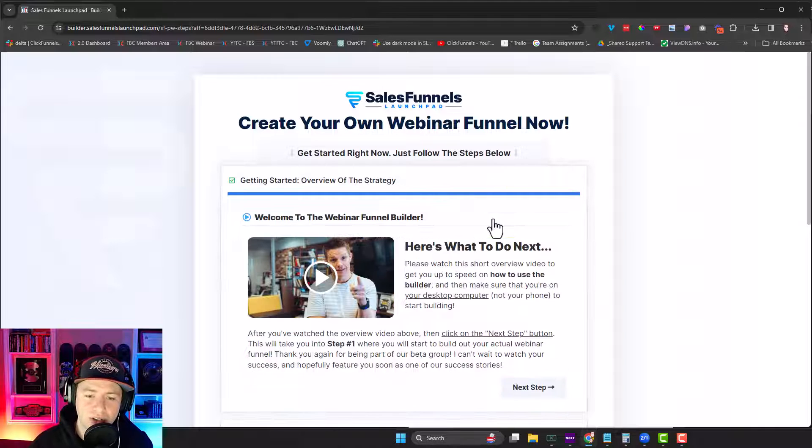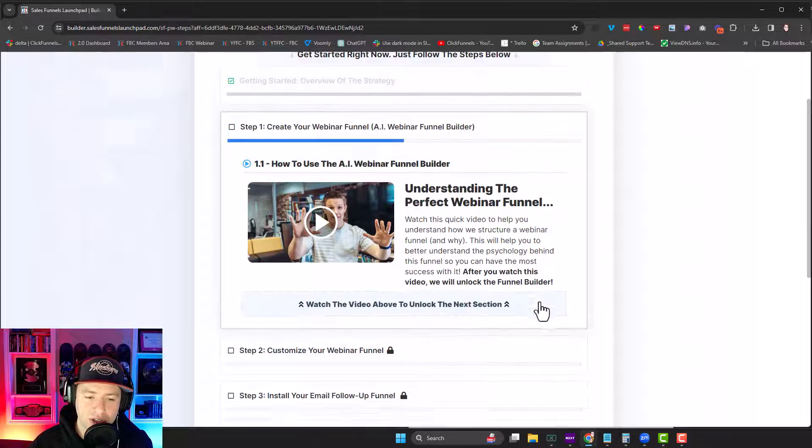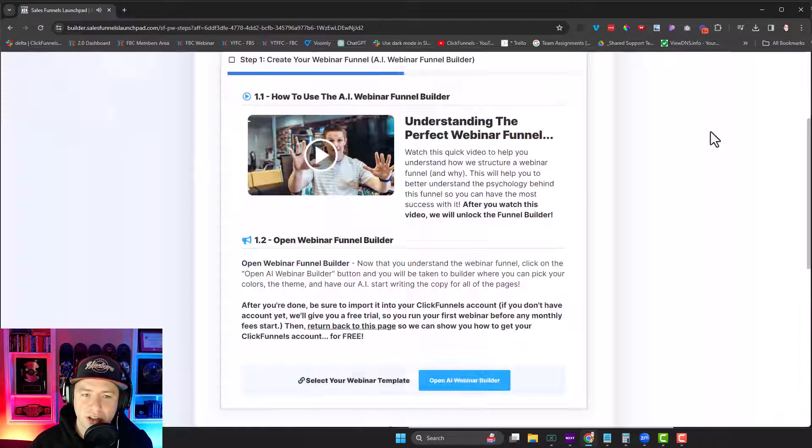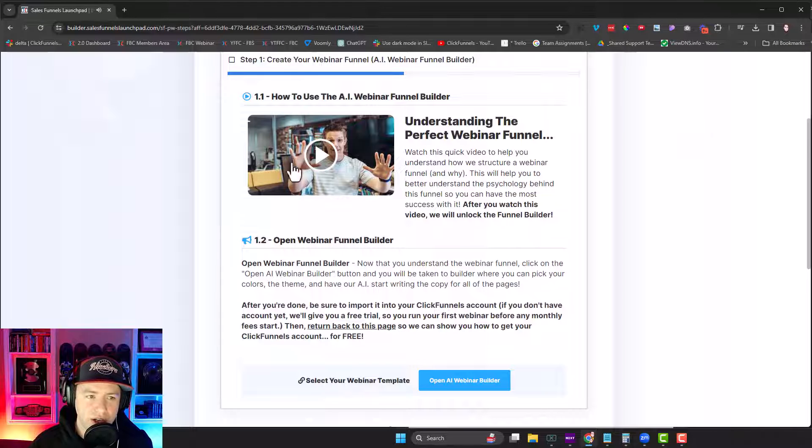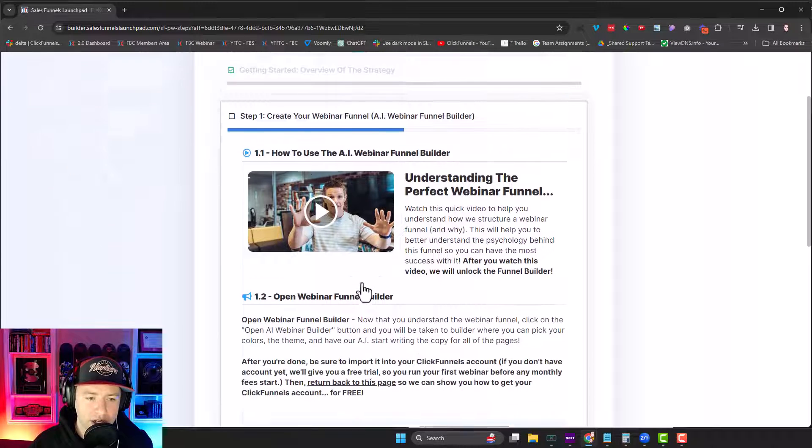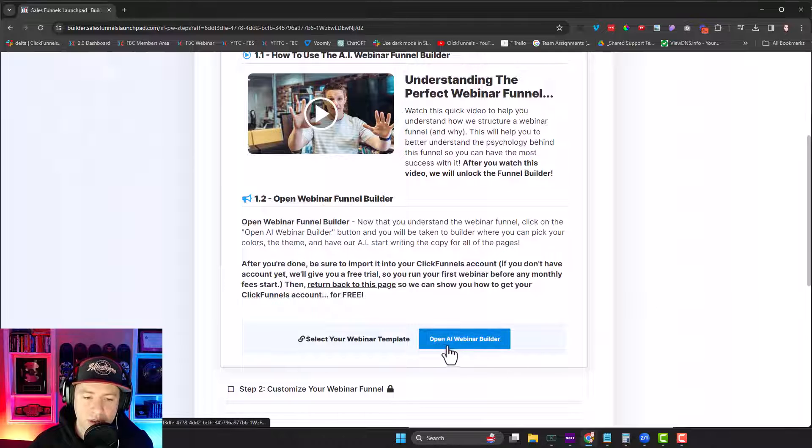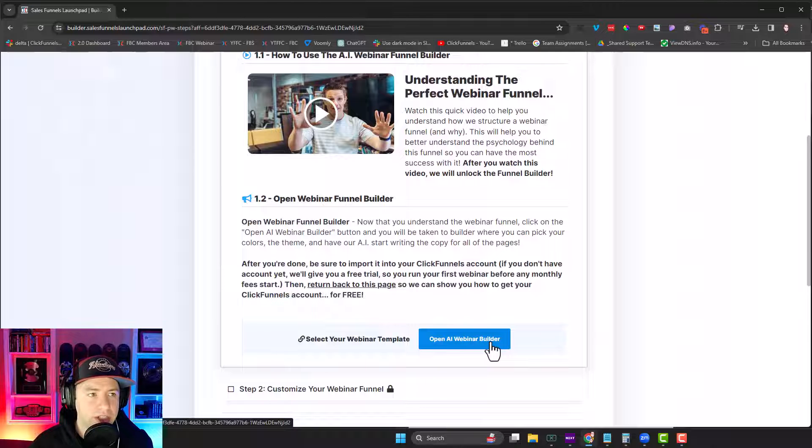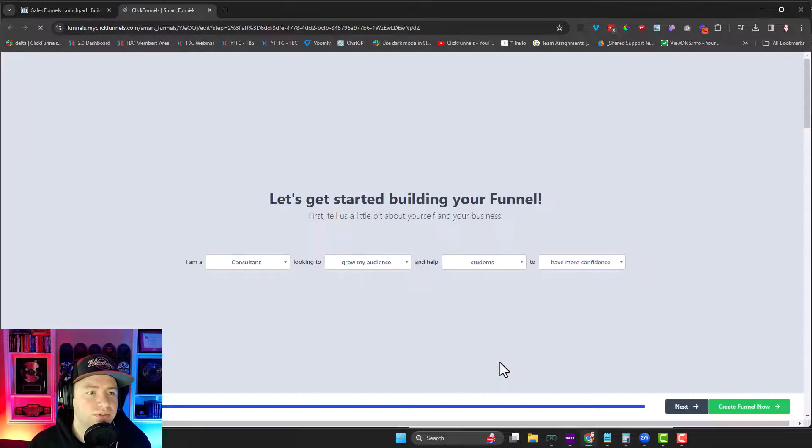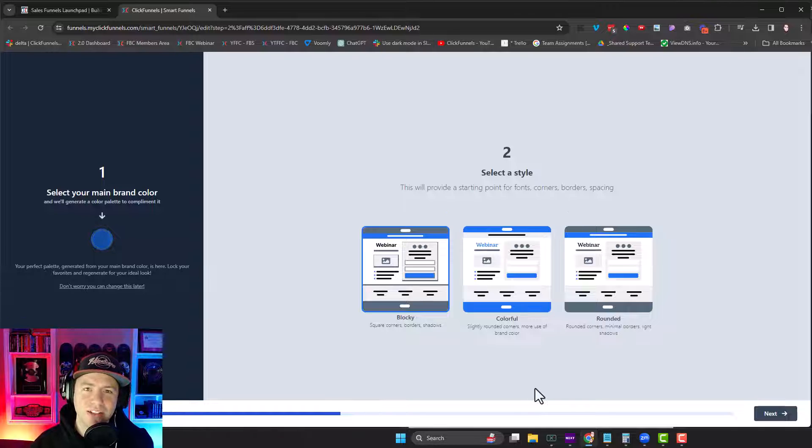Now, there's a bunch of steps inside of here that describe webinar funnels and how to use them and everything like that. But if you click on the video on step one and then close it, it will open up the AI webinar builder. You just click right here, and then it loads up for you. And then this is where we can start building it out.